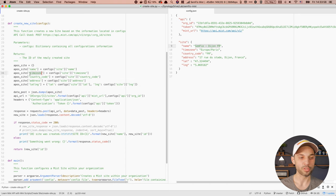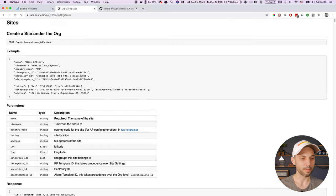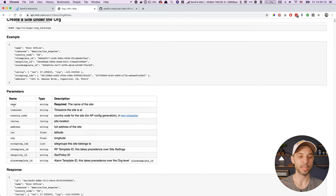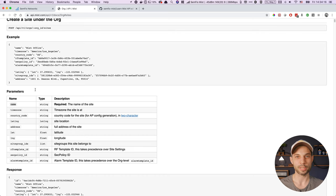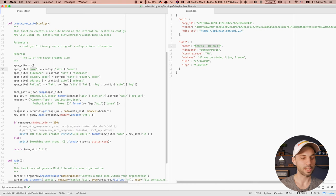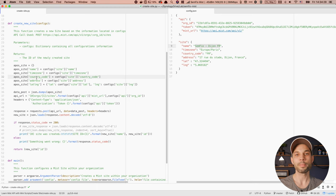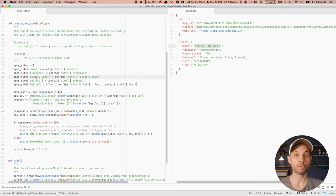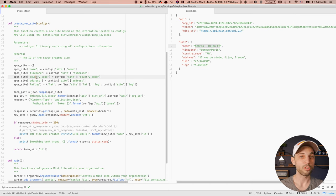If you wonder where I got those specific parameter values, you can go back to the MIST documentation. Under the 'create a site' section, you'll see all the parameters and know exactly which syntax to use. If you want to define the name, you use the name syntax — and that's exactly what you see in my script. The words and parameters I've used are the exact ones that MIST has in their documentation, which is important because the MIST system needs to understand what you're sending it.